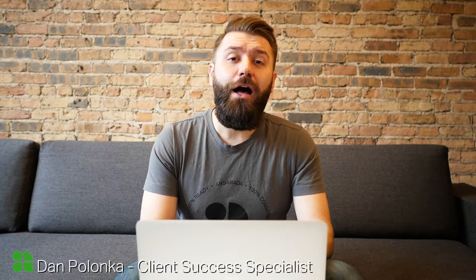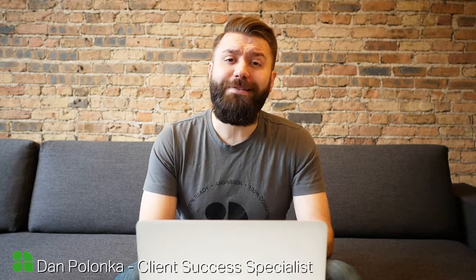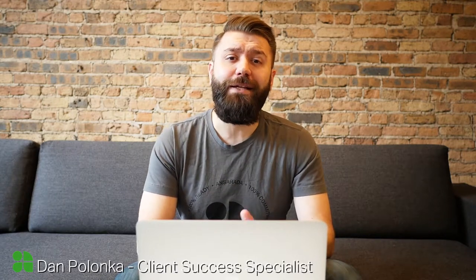Hello everyone and welcome to our multi-part training series on data room success. I'm Dan Palunka, a member of our client success team here at Ansarata. Throughout this series, we'll be covering the core features of your Ansarata data room, ensuring that you have all the tools you need to propel your deal to the next level.